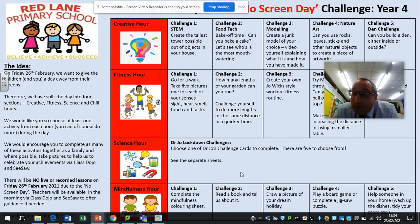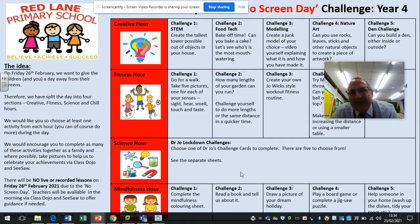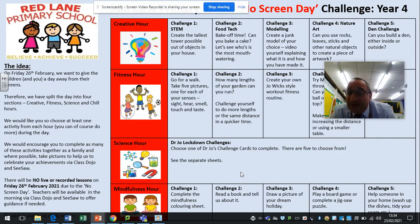Challenge four is to play a board game or complete a jigsaw puzzle — you might even create your own board game and then get other people to play it. Challenge five is to help someone in your home. There are always jobs that need doing: can you help with washing up the dishes, tidy up your bedroom, or maybe help sorting out the garden if the weather's nice enough?